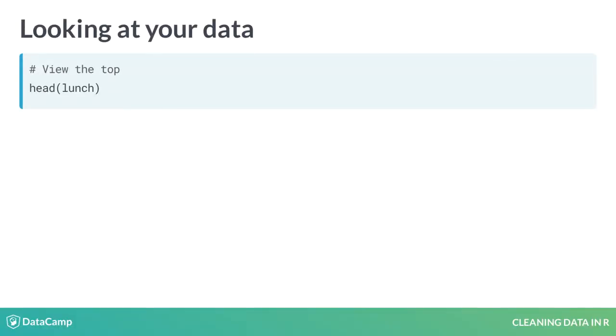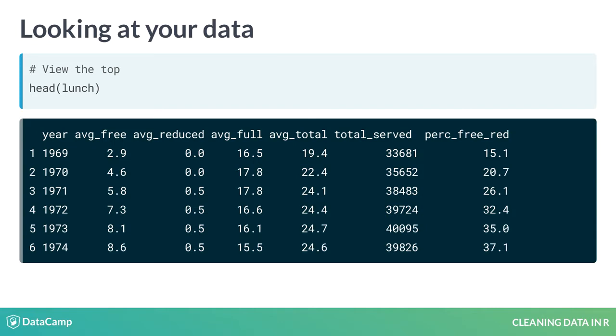The head function shows us the first six rows by default. If you add one additional argument, n, you can control how many rows to display. For example, head lunch with n equals 15 will display the first 15 rows of the data.